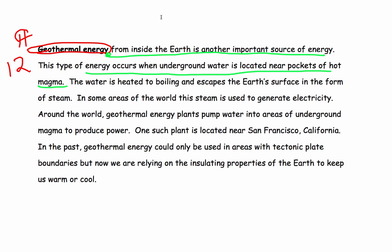One such plant is located near San Francisco, California. In the past, geothermal energy could only be used in areas with tectonic plate boundaries. But now we are relying on the insulating properties of the Earth to keep us warm and cool.